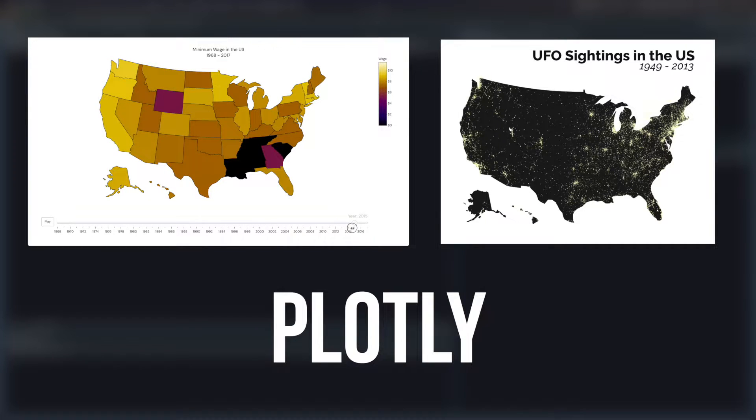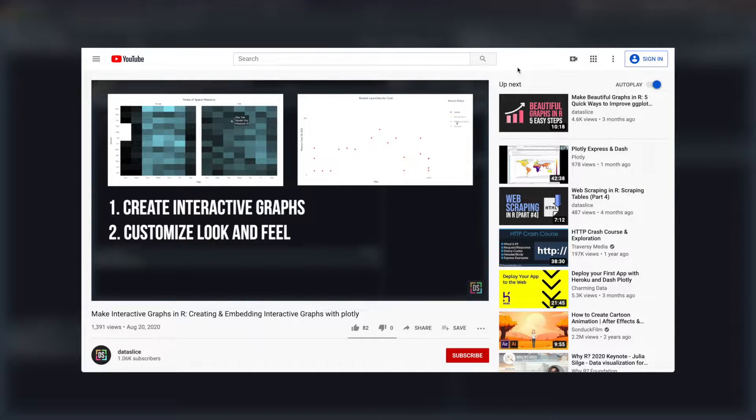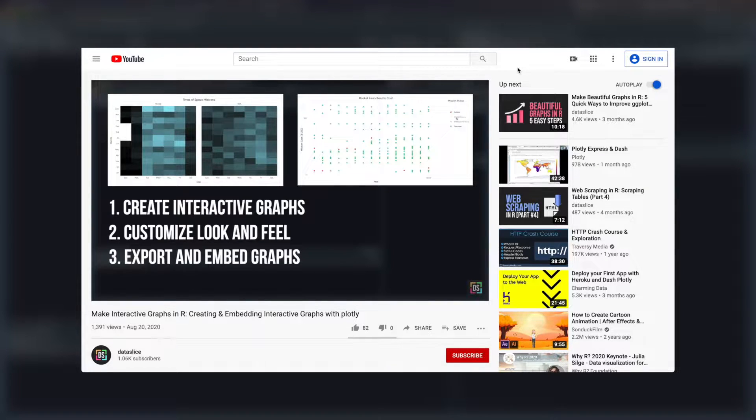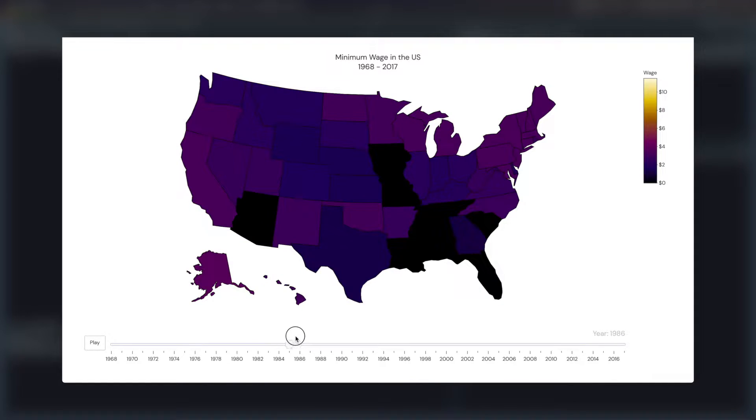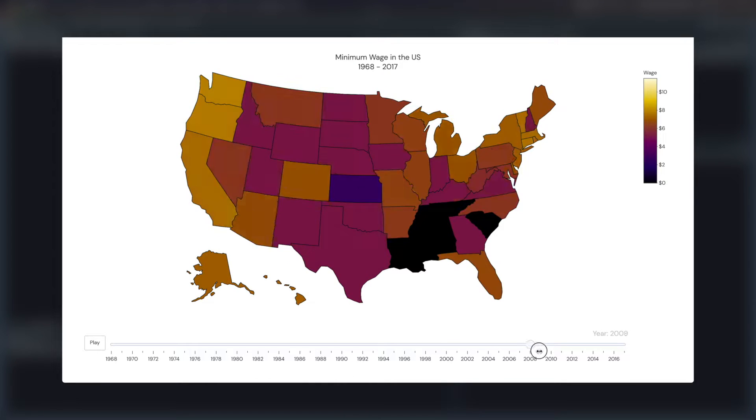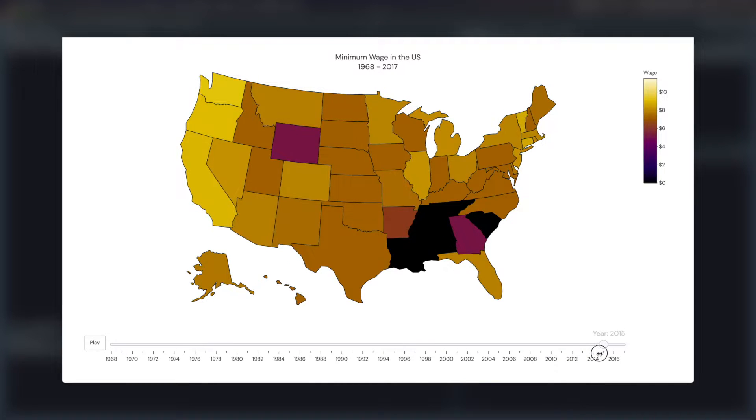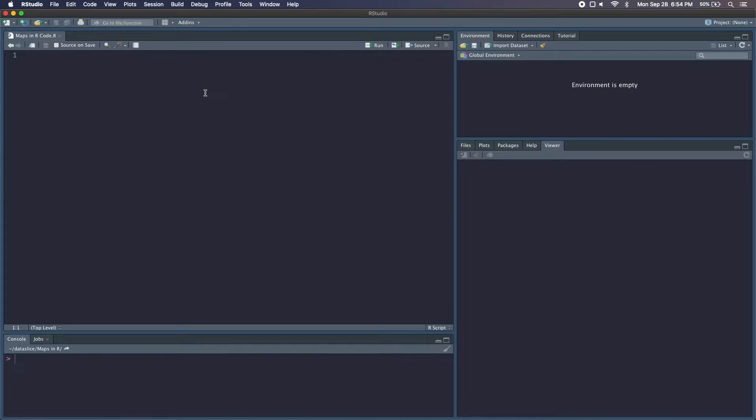If you've seen my other videos, you might remember I created one on interactive graphs with Plotly. It's a fantastic package that's well maintained and can produce impressive visualizations just out of the box. So let's get started. The first map we're going to be making is this interactive choropleth map of the US with different states colored by different minimum wages, and we have this slider at the bottom that allows us to change the year.